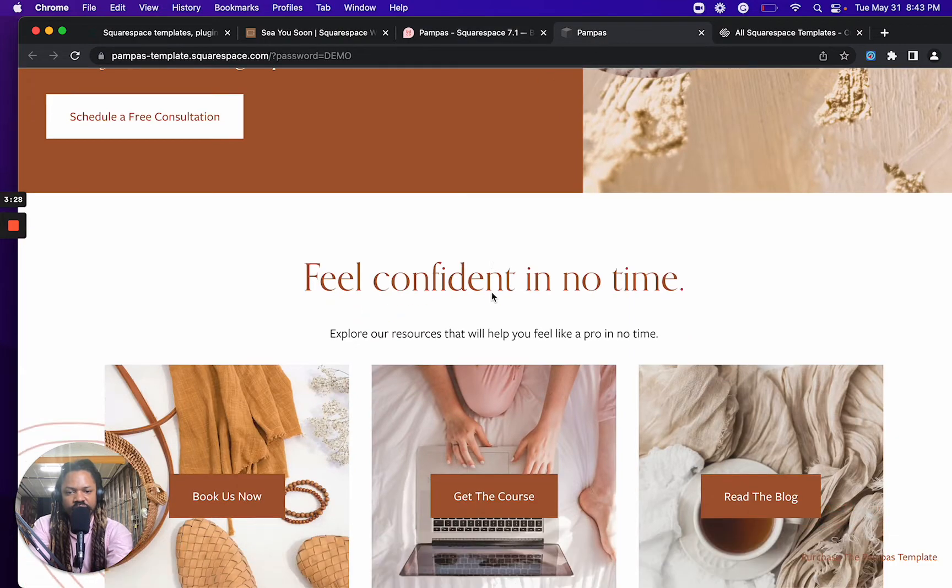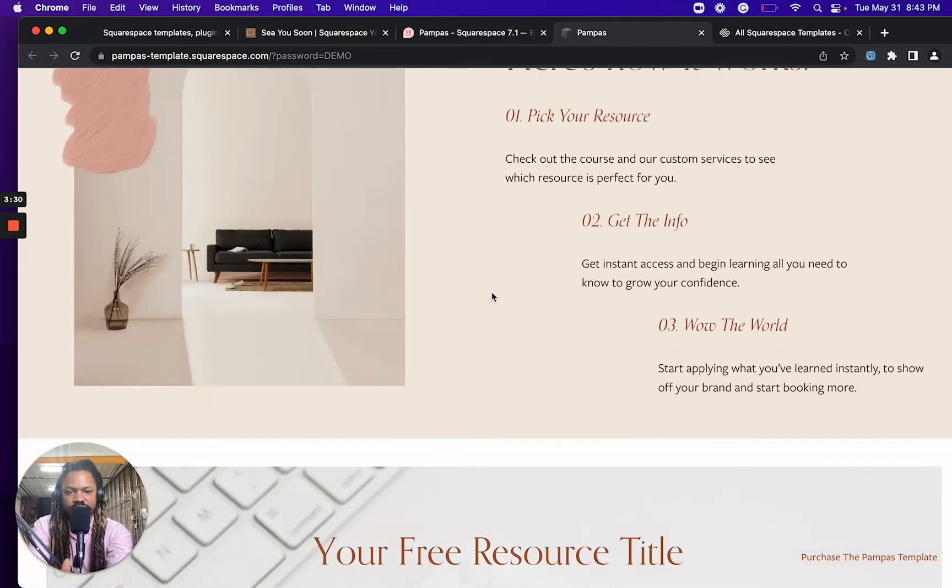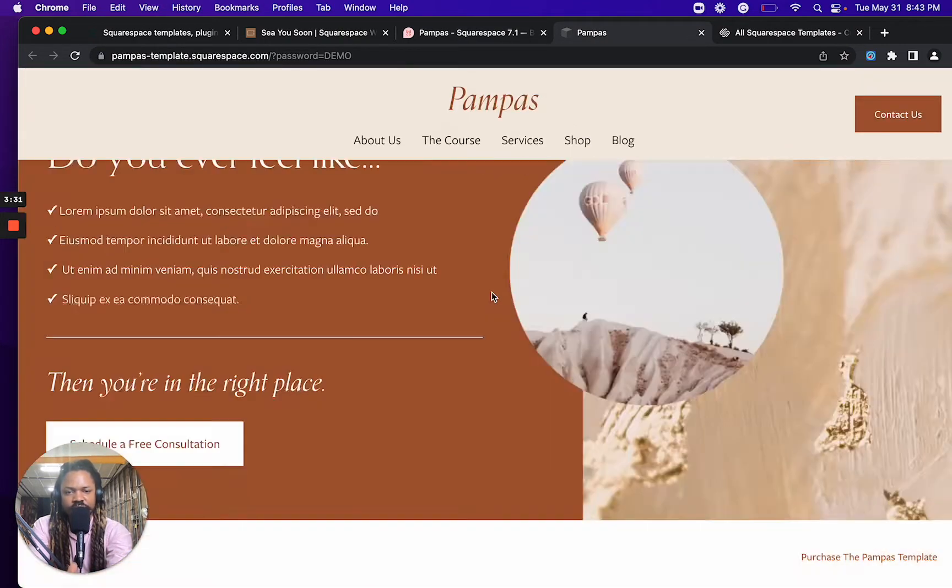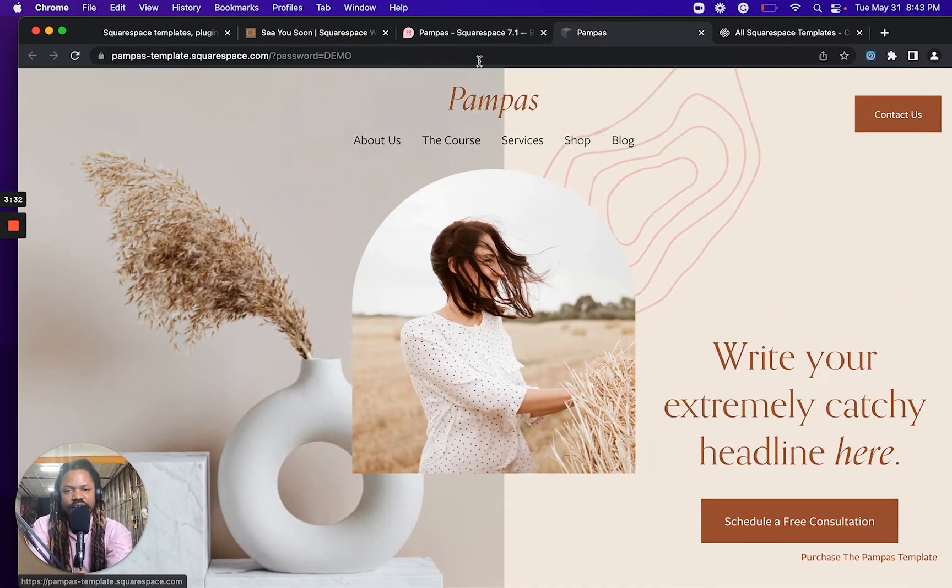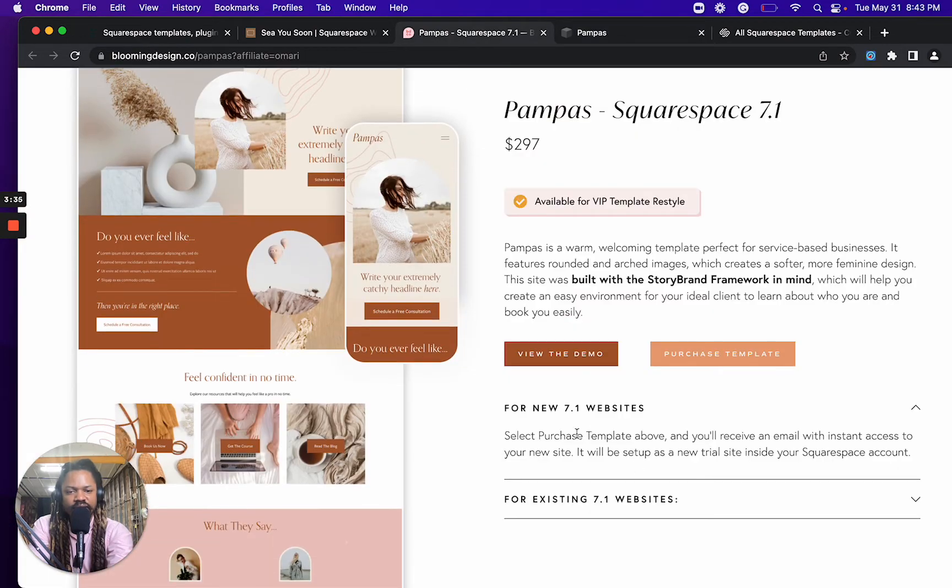They've got the demo here. It's nice, you know, beautiful demo site. And you want to look, you want to make sure you read all the facts.